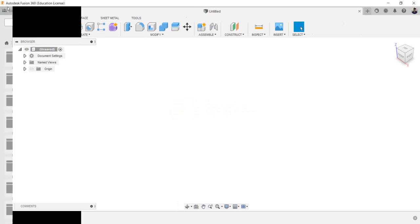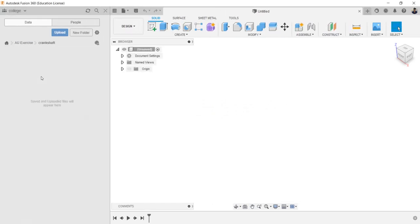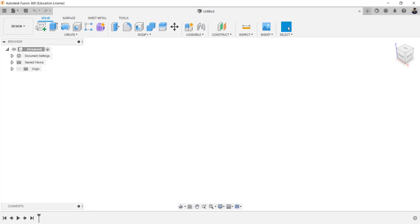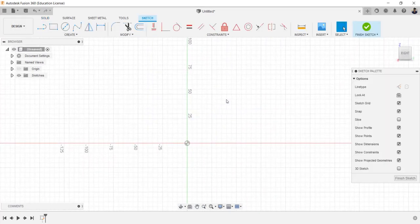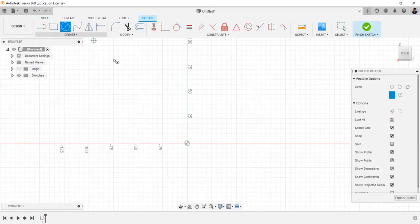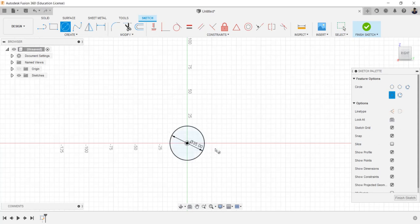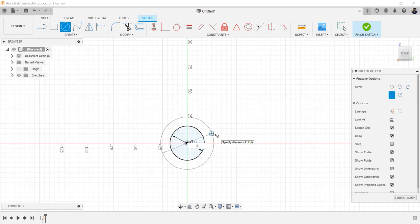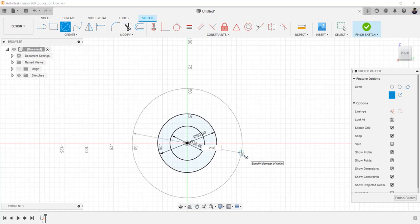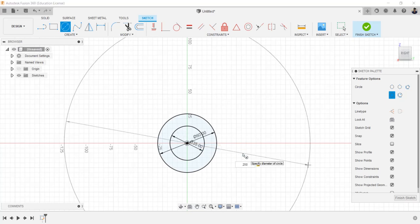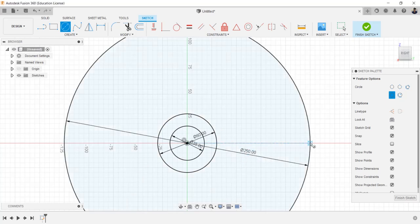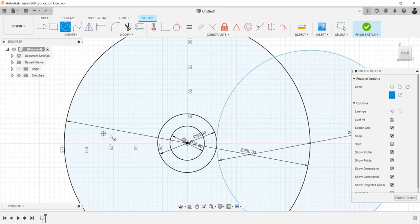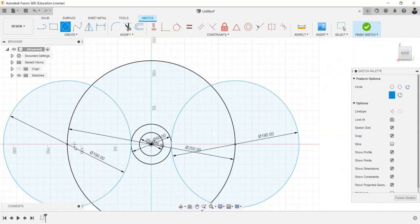Before starting design, create a new folder for the model. For this model, start creating a sketch inside the view plane. Draw a circle of 35mm and a circle of 60mm, and a circle of 250mm. From this point draw a circle of 190mm, and from this point draw a circle of 190mm.